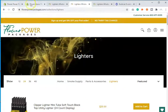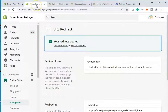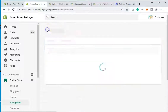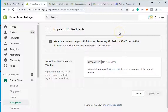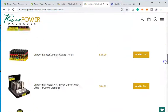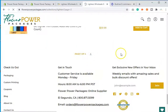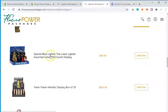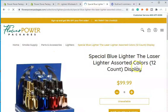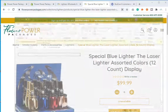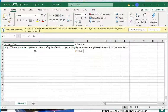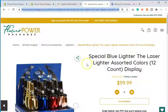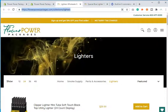You can do redirects one at a time, or you can upload them in bulk. To do that, go to Actions and hit Import — you'll need a CSV spreadsheet. Let me show you one. I have another sold-out lighter — Special Blue — that I want to redirect. Open up an Excel spreadsheet: Column A is Redirect From, Column B is Redirect To. In Column A, enter the old URL, and in Column B, enter the lighters collection URL.